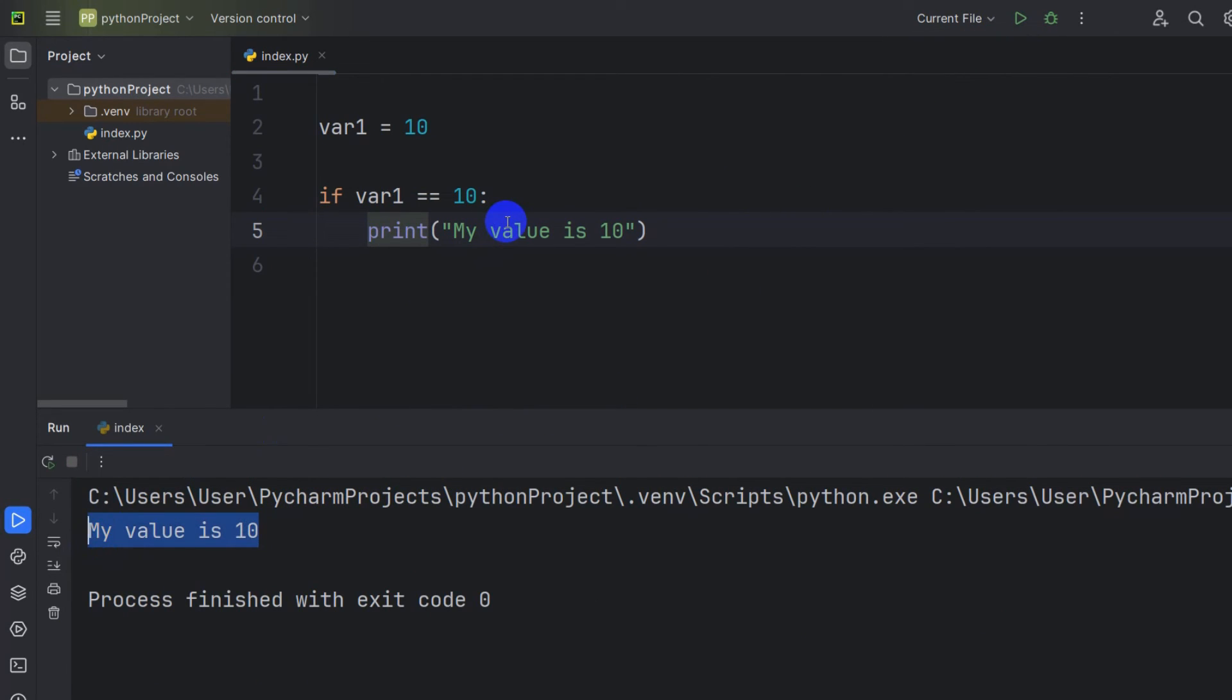So this is how you can solve the indentation error in Python. I hope you were able to solve your issue. Thank you very much for watching. Make sure to subscribe and I hope to see you in the future tutorials.